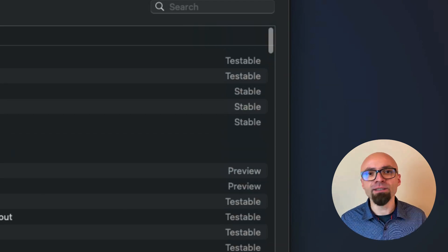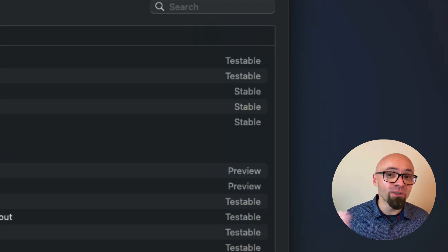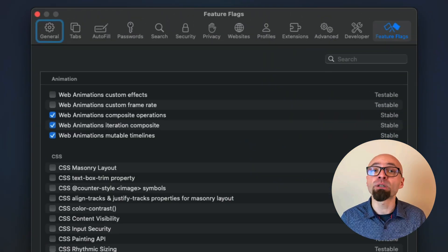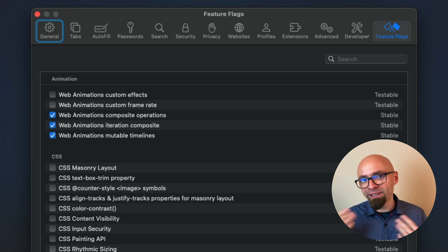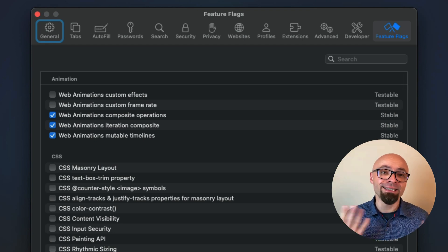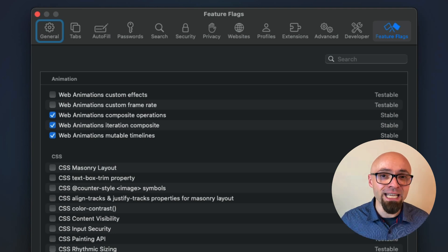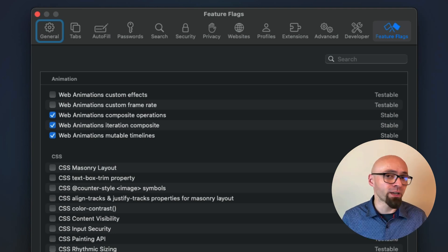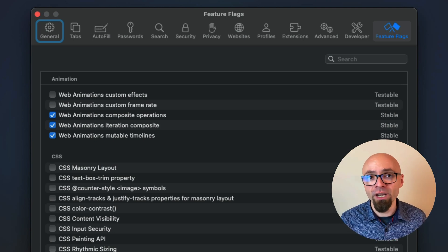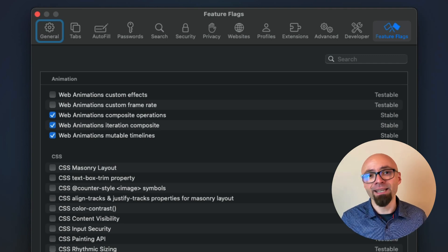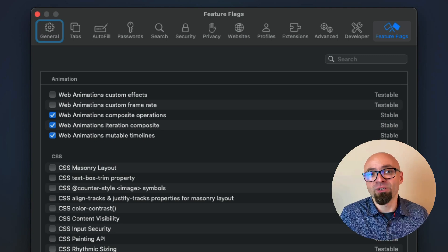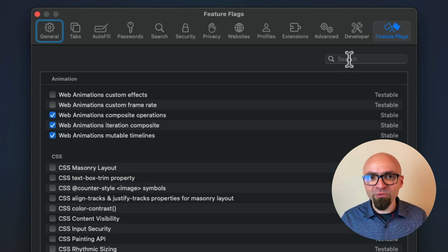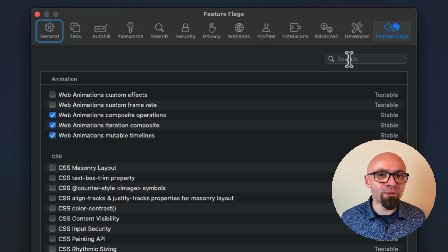Stable status represents features that have been recently shipped in Safari that are enabled by default. And they're still here in this list because this way you can disable them and test for progressive enhancement. Or if you're experiencing some kind of problems with a certain feature, you can disable it and see exactly if that feature actually is the problem.